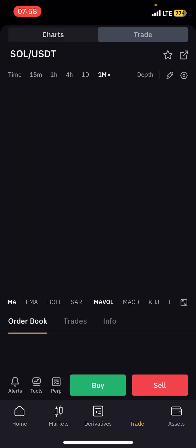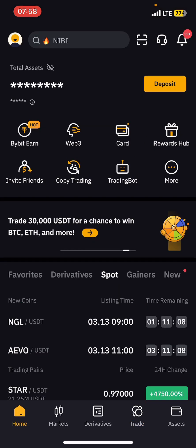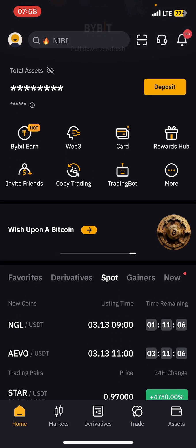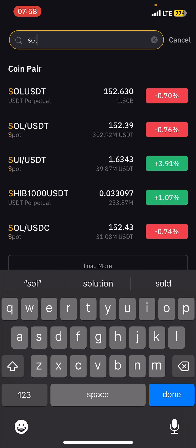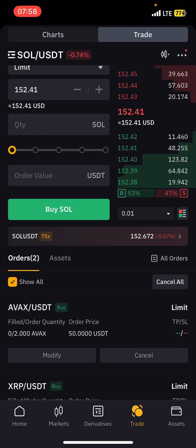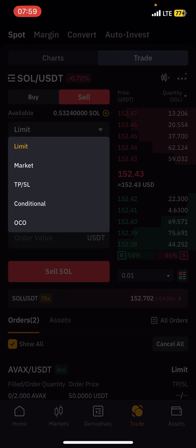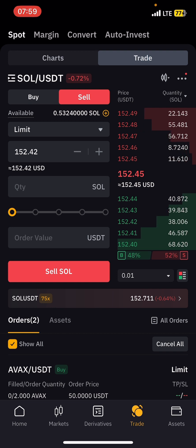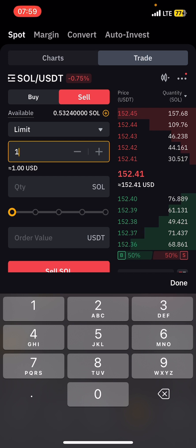You can also set a Sell Limit Order the same way. Let's still use Solana as an example. Come to search and type Solana — choose Spot, not Perpetual. Once you select it, change the side to Sell and set it to Limit. Let's say you believe Solana will go higher — for example, you want to sell when it reaches 160 dollars.